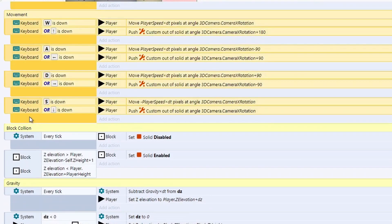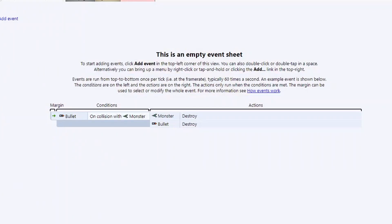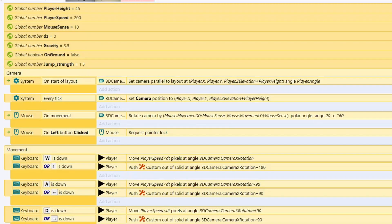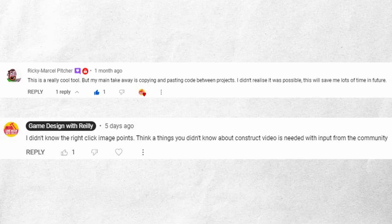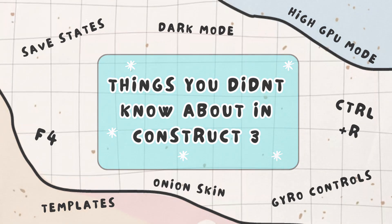Every now and then when I'm filming a tutorial, I'll use a shortcut and I always get a comment going, wow, I didn't know you could do that in Construct. So today, here's a list of things that you probably didn't know you could do inside of Construct.